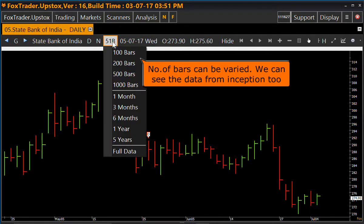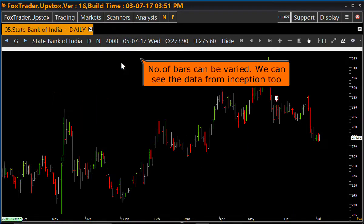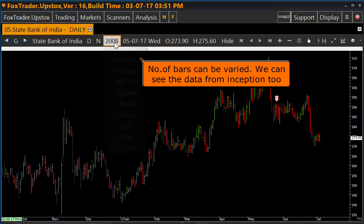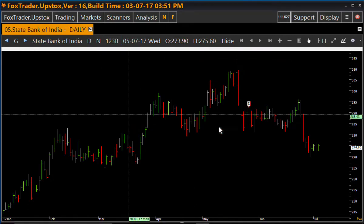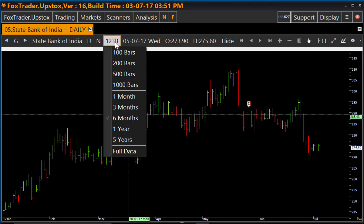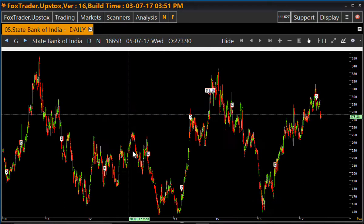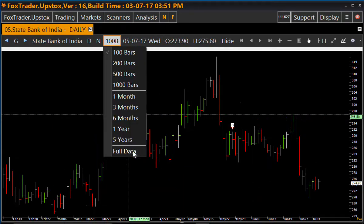Here you can choose the minimum and maximum number of bars to be loaded. Currently 200 bars are loaded. If we select 6 months, the number of bars in 6 months are loaded. Now we will see full data — this shows the bars from inception.